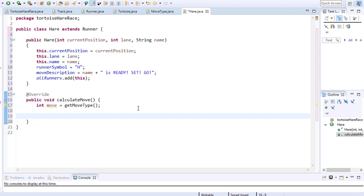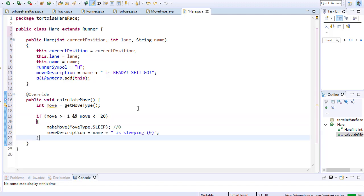So first the hare should sleep 20% of the time. So if the number is between 1 and 20 the hare will sleep and move 0 spaces. And the move description will say that the hare is sleeping.